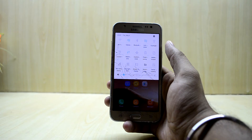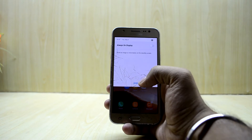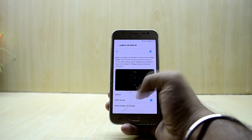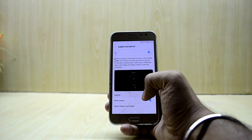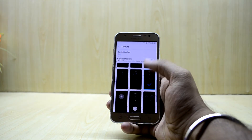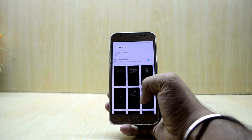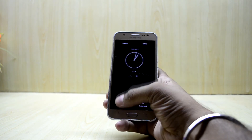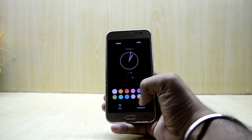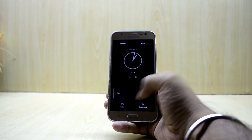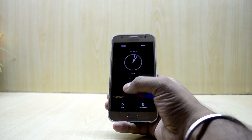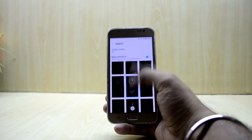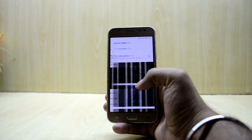Let's go into the always on display and see what's from the Galaxy S8. Let's go into more settings and turn it on. We have different layouts now — let's select the simple one. You have color options here as well.